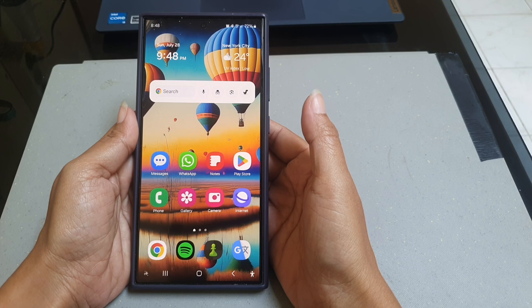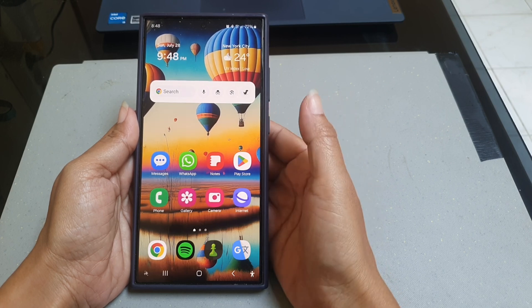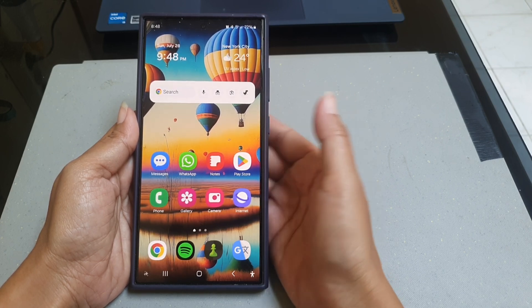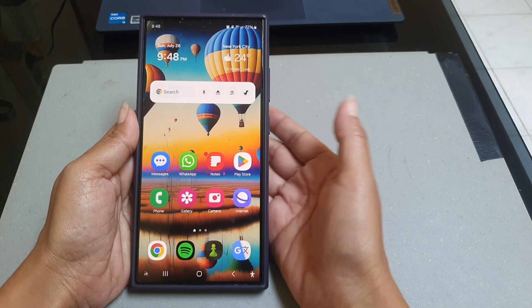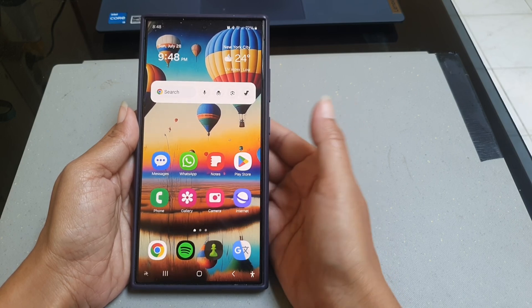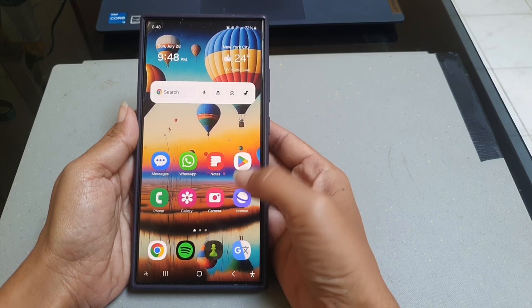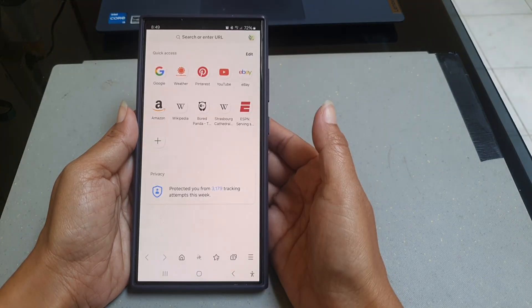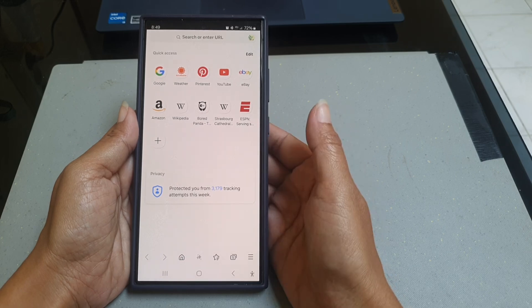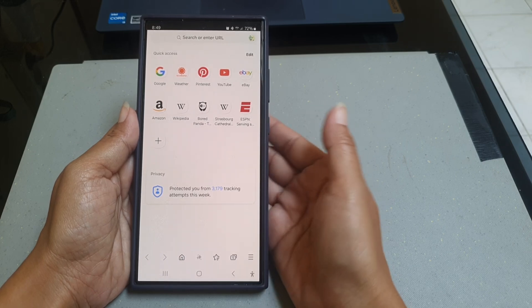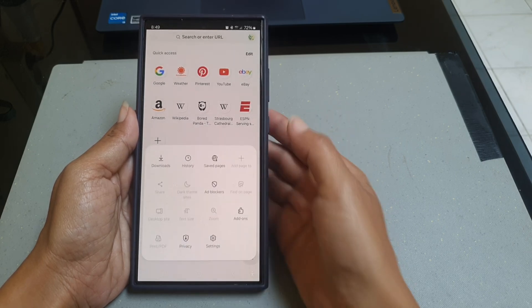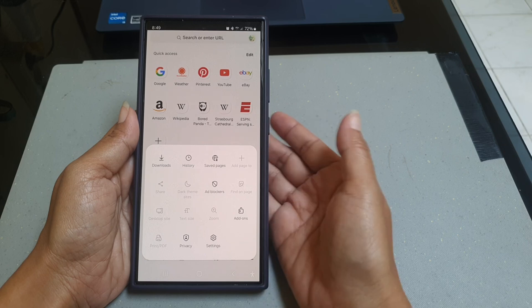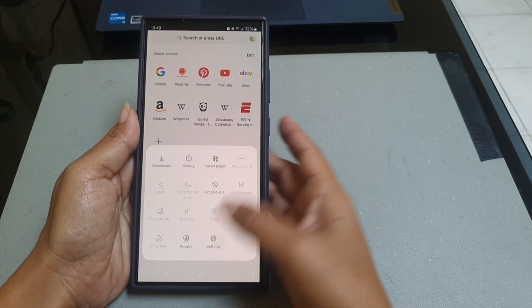To stop the Samsung Internet app from playing video sound in the background on Samsung Galaxy S24 Ultra, open the Samsung Internet app, tap the three horizontal line icon at the bottom right, and then tap Settings.